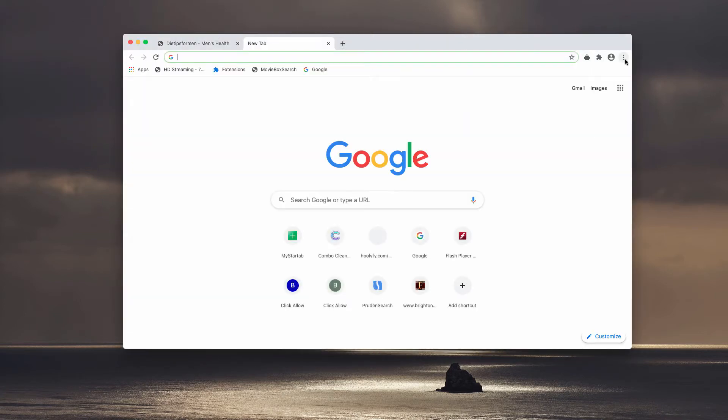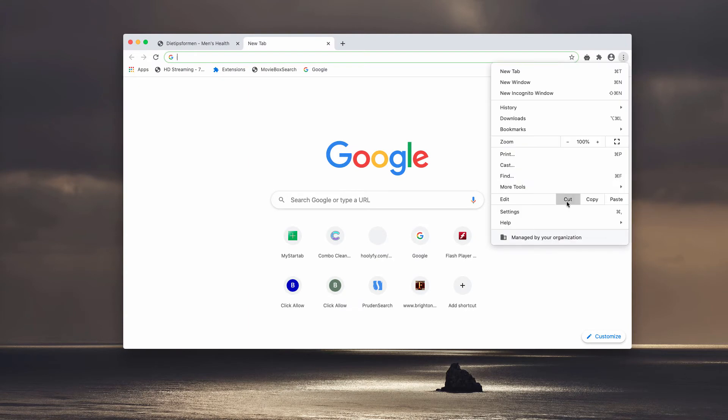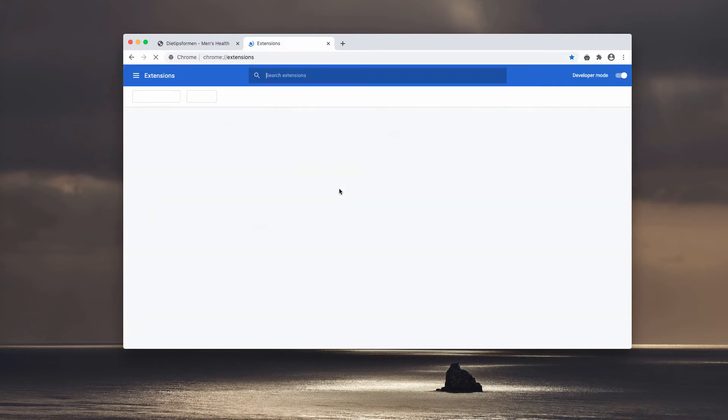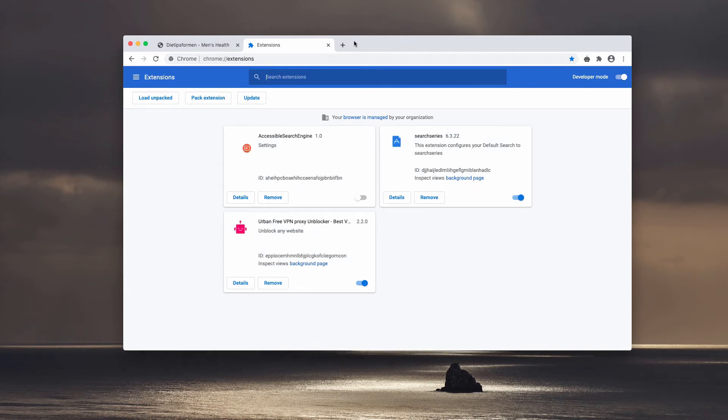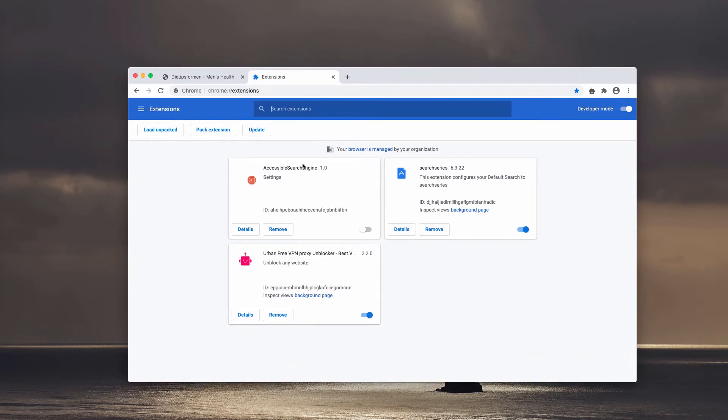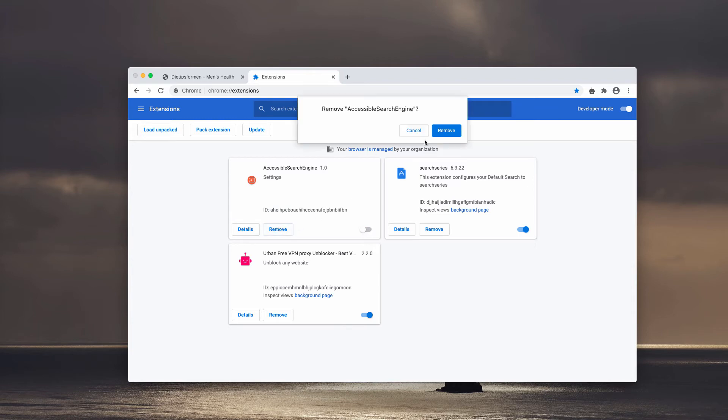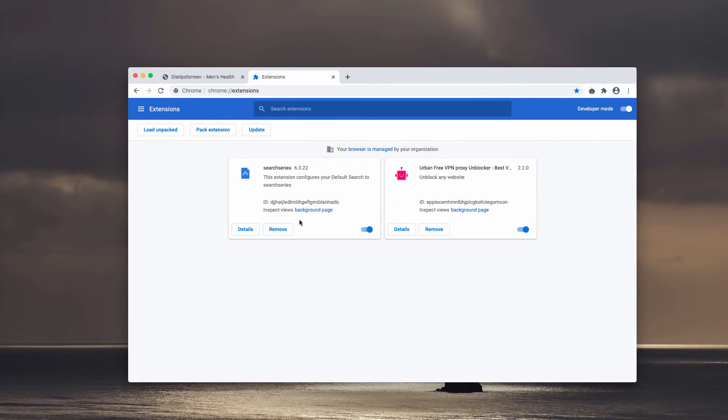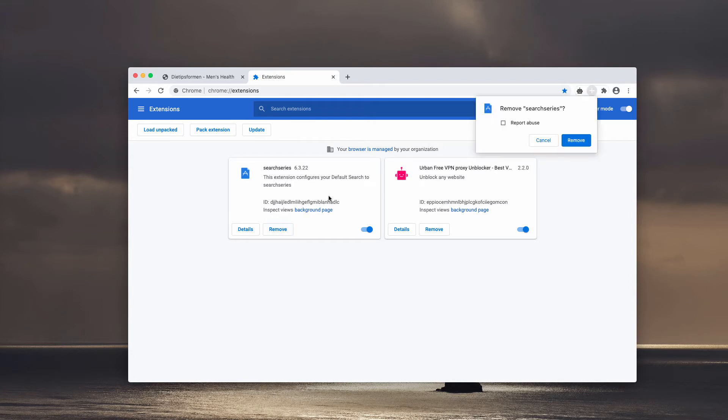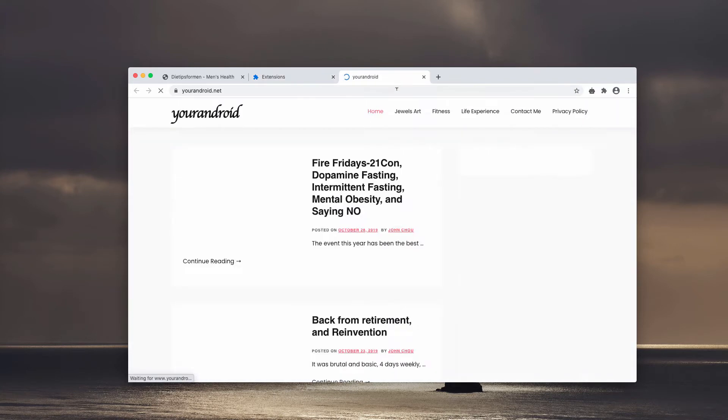You may go to the menu of your browser, click on More Tools, then choose Extensions. You need to look for any suspicious extensions that may be in place. For instance, we have this Accessible Search Engine extension. You may deactivate it and remove it, and be sure to get rid of any other suspicious extensions that don't make any sense.